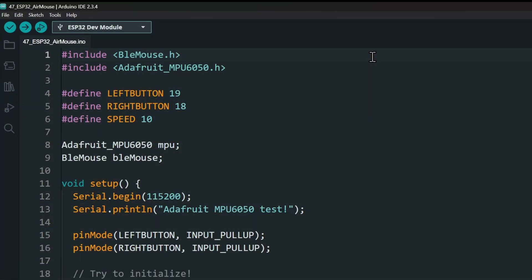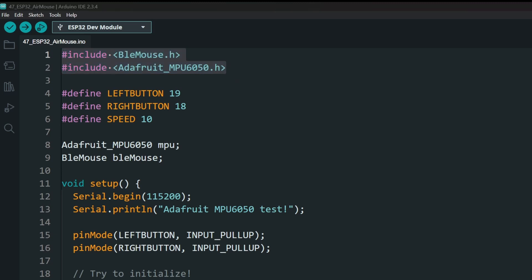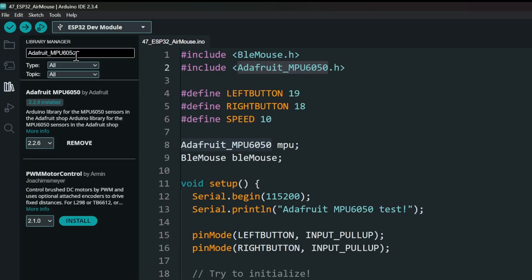Next, open up the Arduino IDE. Code link is in the description. We will be using the Adafruit MPU6050 library and the BLE mouse library. The MPU6050 library can be installed from the library manager. Search and install that.